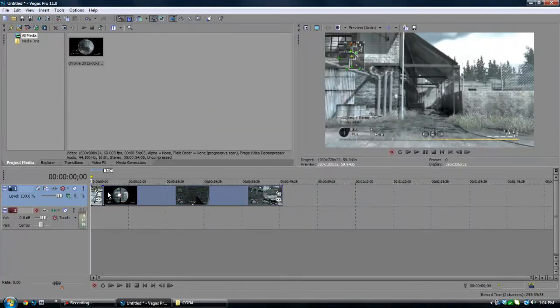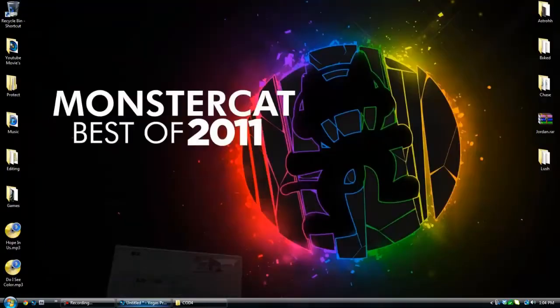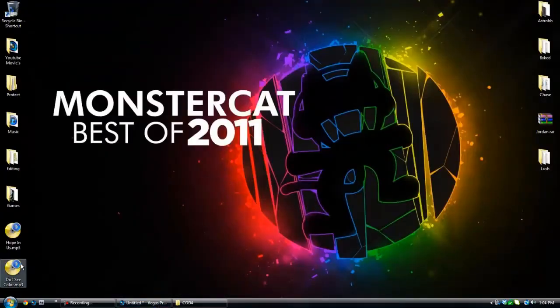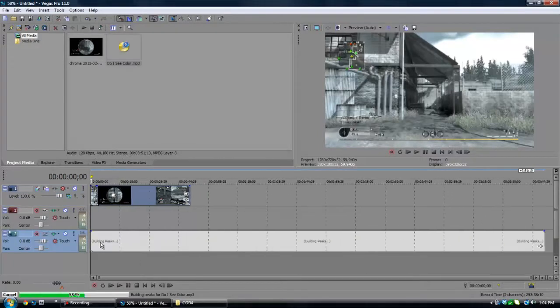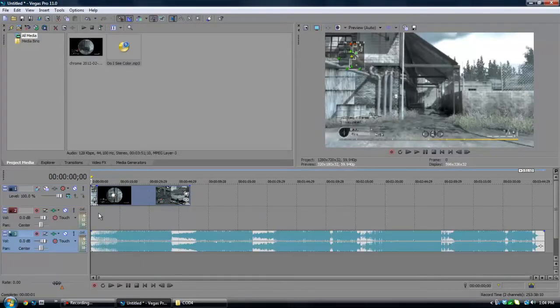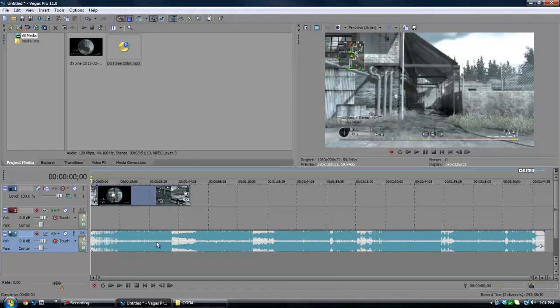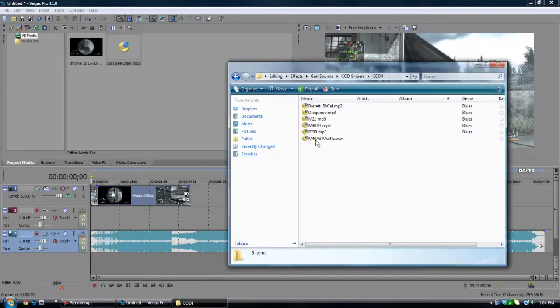Alright, so now that we have the clip split exactly where we want it to, we're going to drag in the audio. This is just a song I'm going to use. The reason why I didn't put it in here is because we will be putting a gunshot in. Actually I'll do that right now.